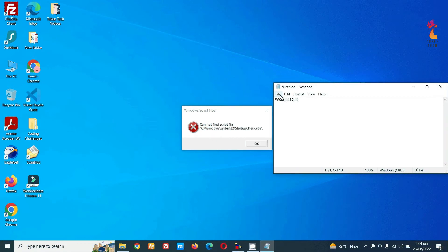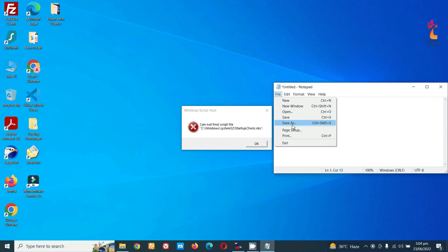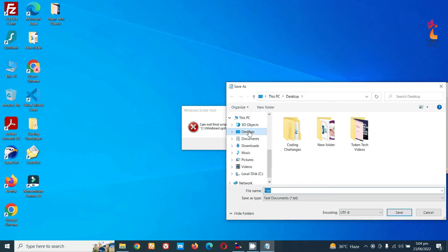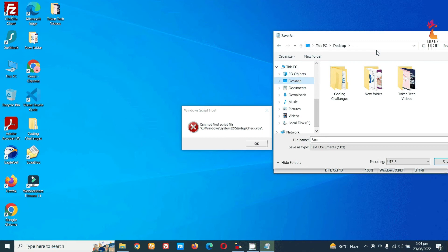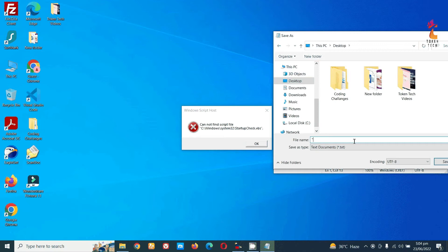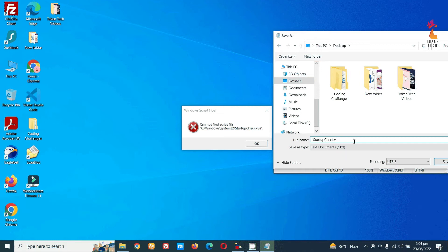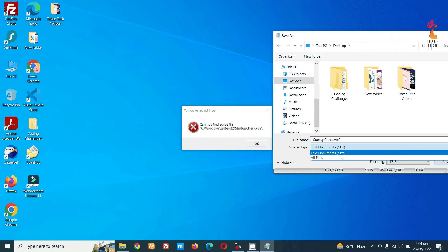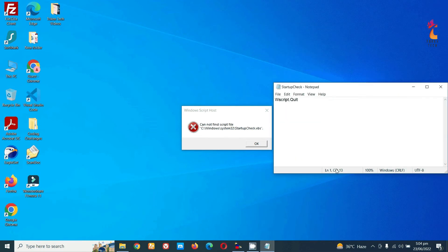Save this file anywhere - I will save it on my desktop and name it startup check.vbs. Select 'All Files' from the file type dropdown and save it.